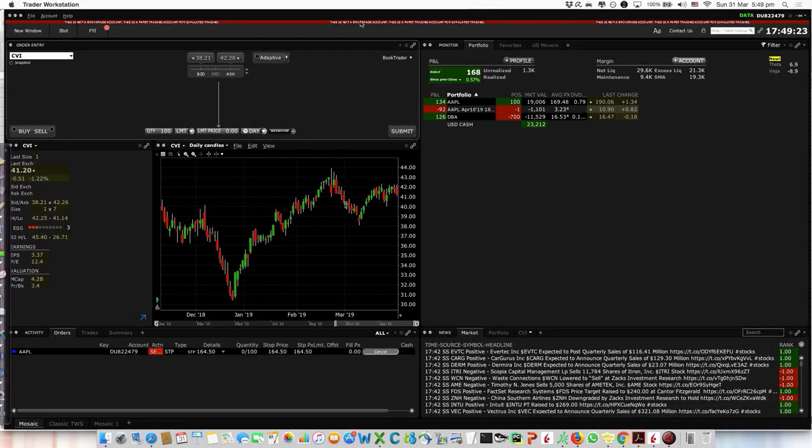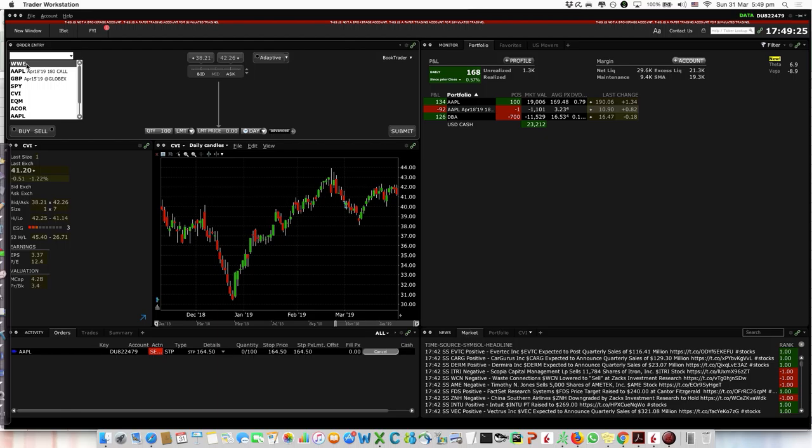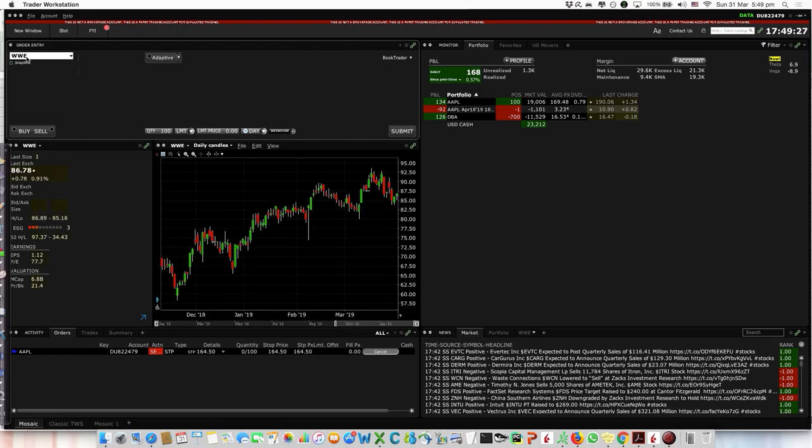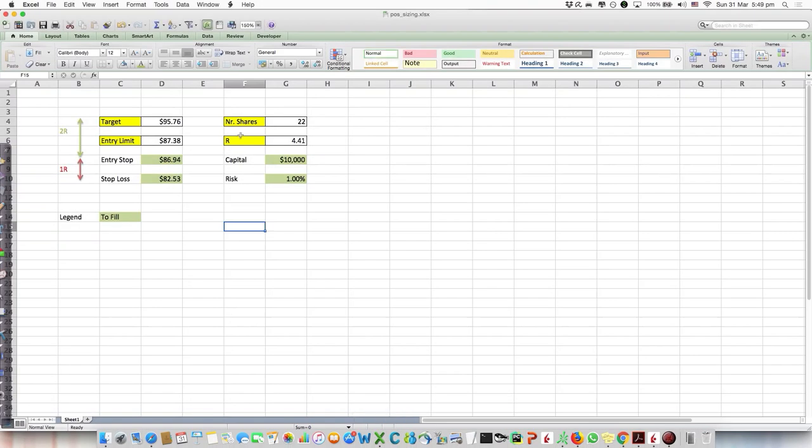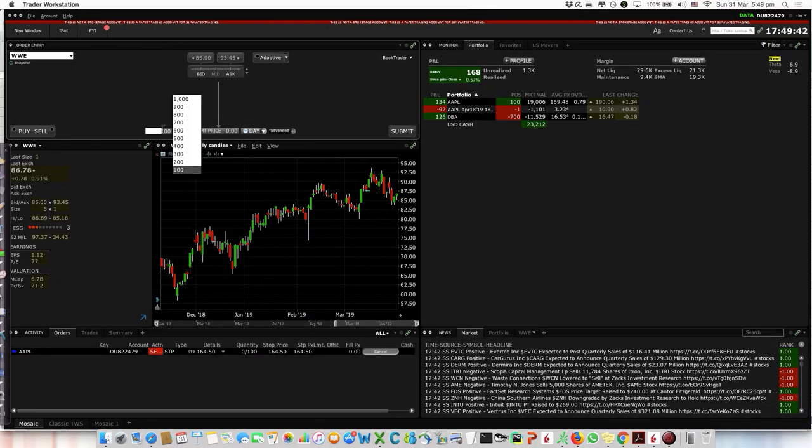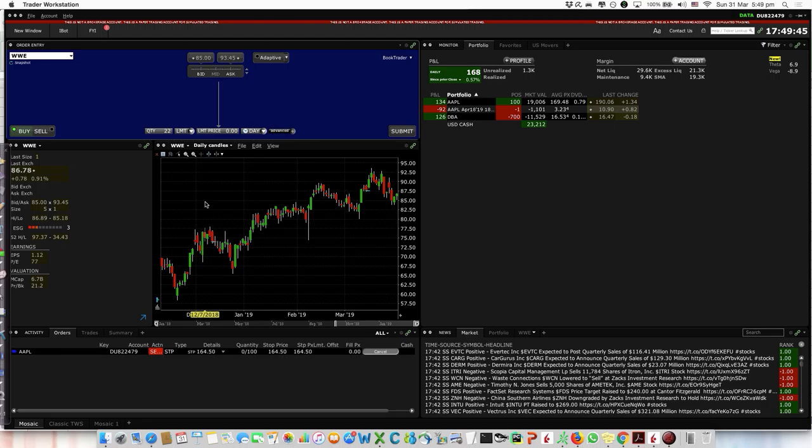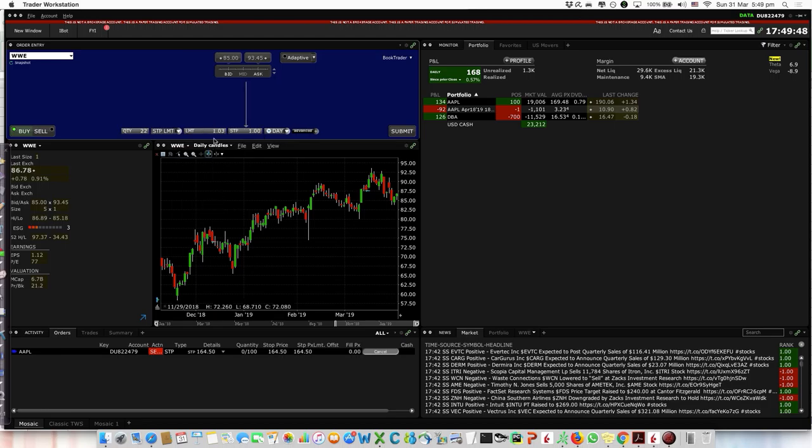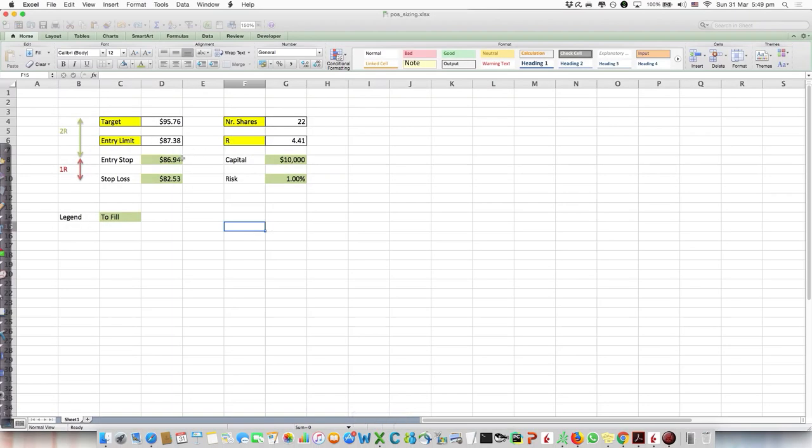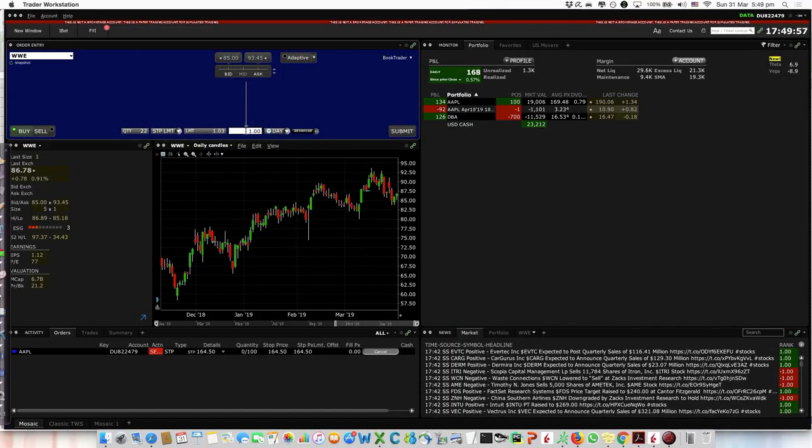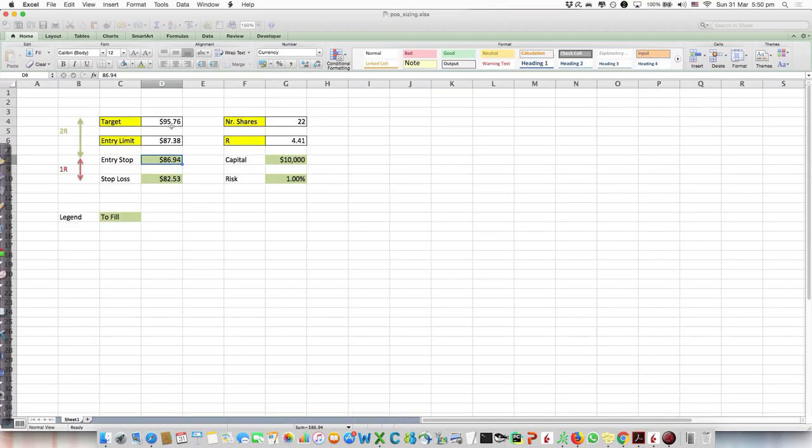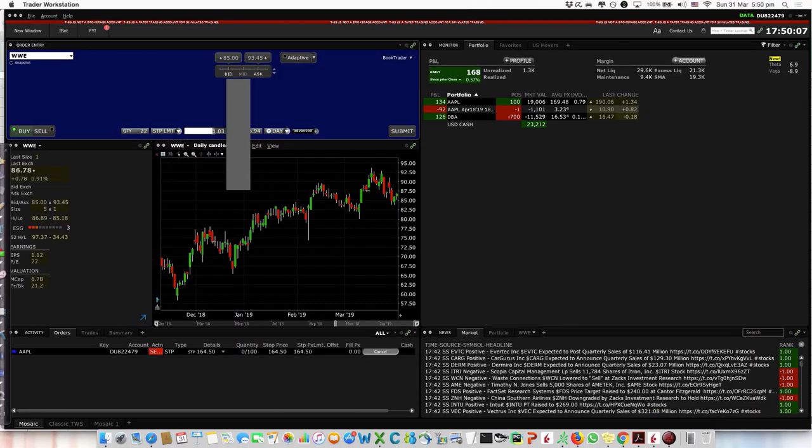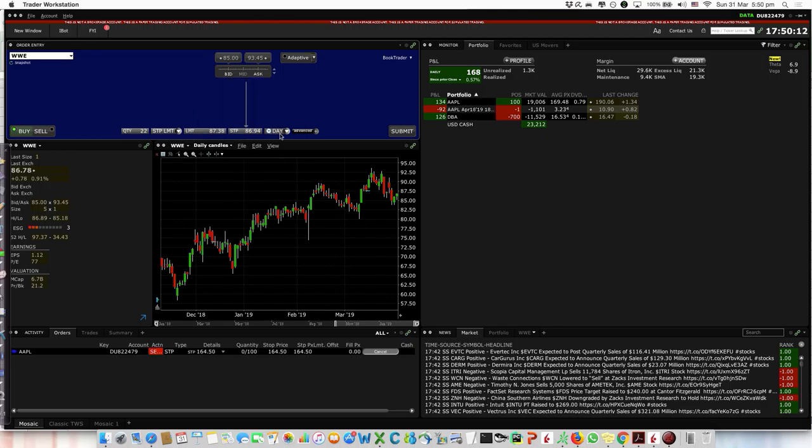Let's go to Interactive Broker now. This is my demo account. I'll show you how to place the trade with WWE. First thing first: how many shares to buy? The number is 22. So we write here 22 and buy. Here we choose stop limit because we're entering with a stop limit. The stop price is 86.94 and the limit price is 87.38.